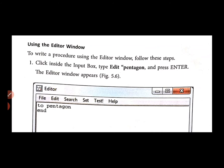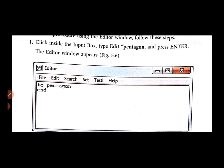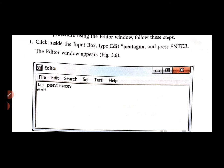Using the editor window: To write a procedure using the editor window, follow these steps. The first step is to click inside the input box. The input box is there — click it.